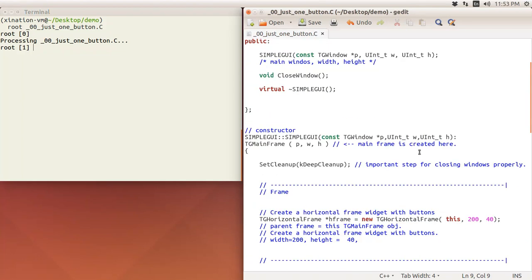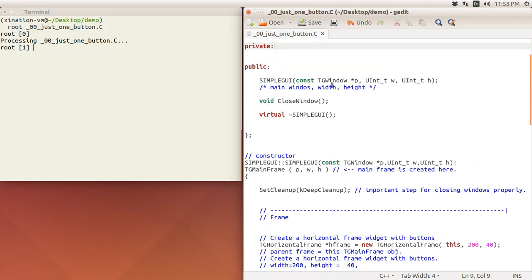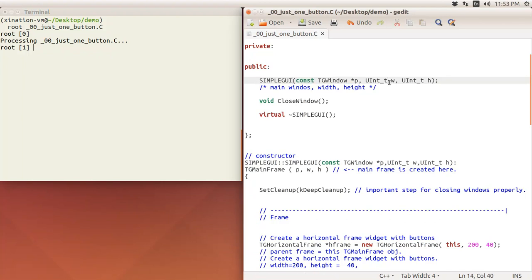Very importantly, we have to create the main frame actually in our constructor here. The constructor has the TGWindow, and then we have a dimension like width and height here. This is kind of routine you will see a lot of the time.